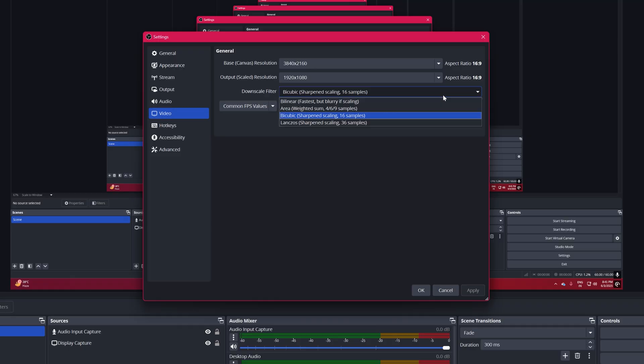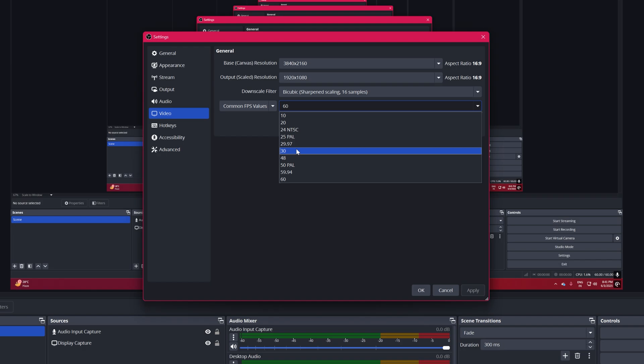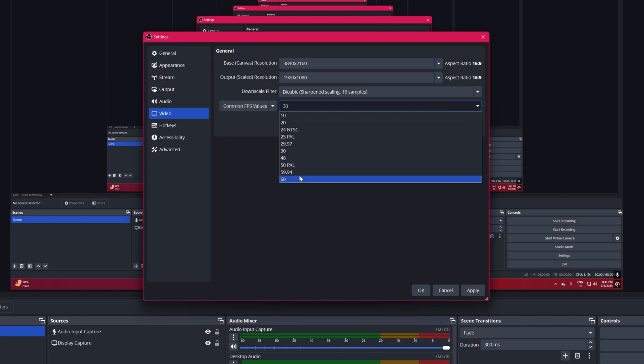Downscale Filter, choose bicubic sharpen scaling, common FPS values. Lowering FPS reduces CPU's load and helps prevent lag, so you can set it to 30 but I have a powerful GPU so I'll go with 60.